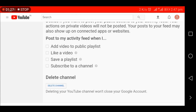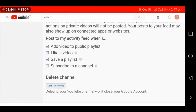Here you can see there are also options available to include: add videos to public playlist, like a video, save a playlist, subscribe to a channel. Select according to your choice and tap on 'Delete channel'.